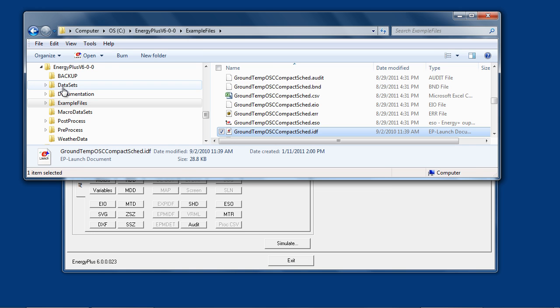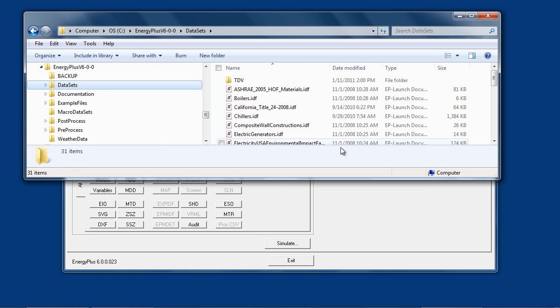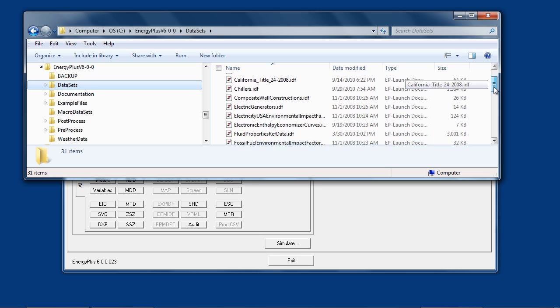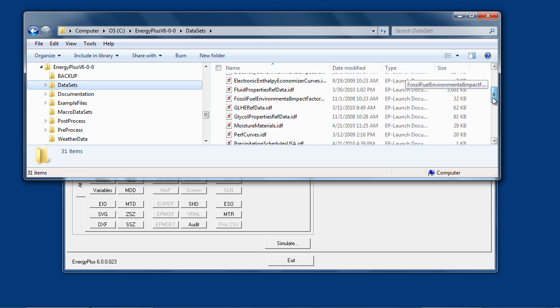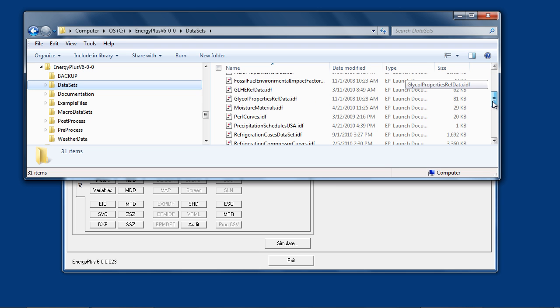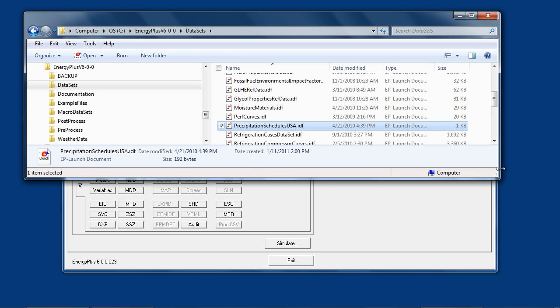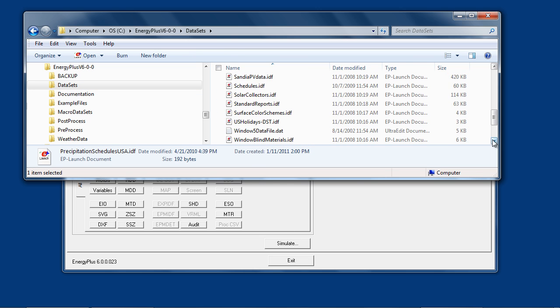The datasets folder has predefined EnergyPlus objects for things such as materials, boilers, chillers, schedules, and a variety of other things. These are simply EnergyPlus input files which contain predefined EnergyPlus IDF objects.